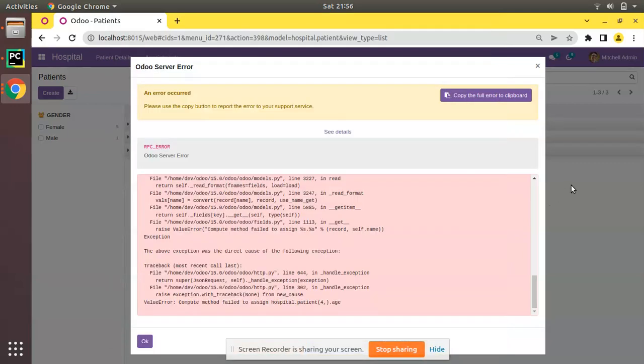Hello, good morning all. Today in this video we are going to discuss how to fix the error that you are seeing in the screen. Currently in the screen you can see we have an error message stating value error compute method failed to assign hospital.patient for dot age.